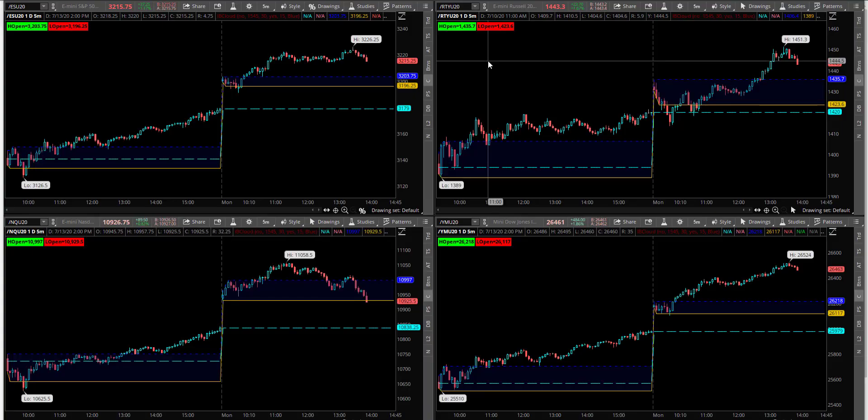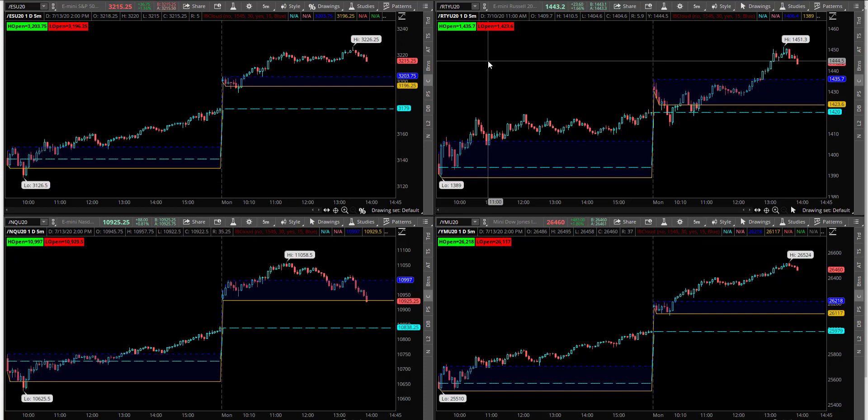Hey, this is Matt from Investiquant. Today is Monday, July 13th, 2020. And this morning, we saw the markets gap up above the prior day's high.